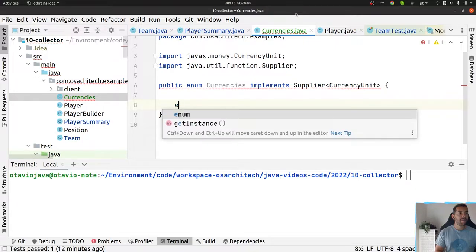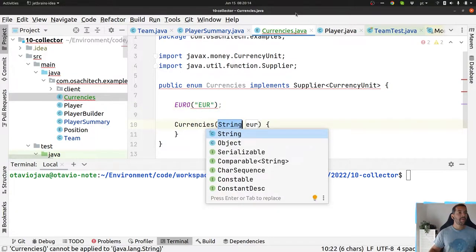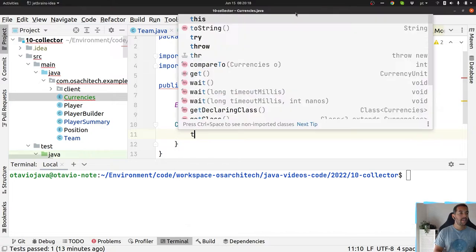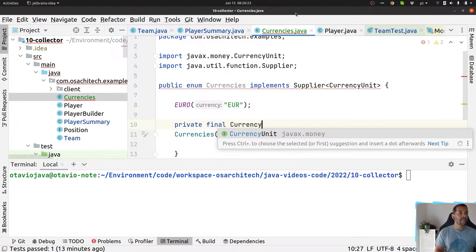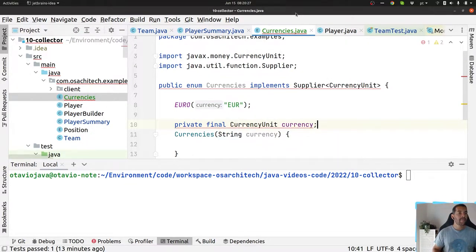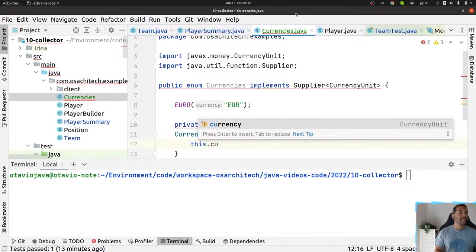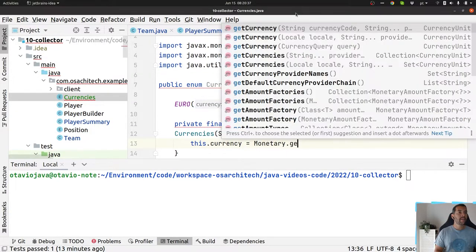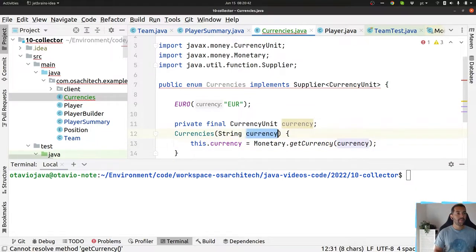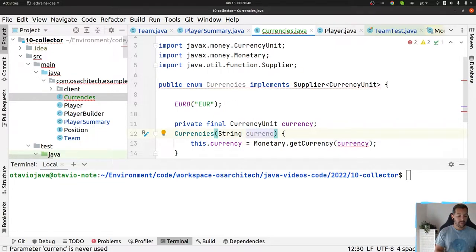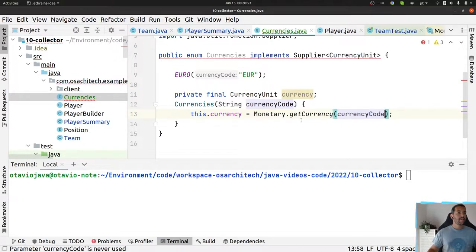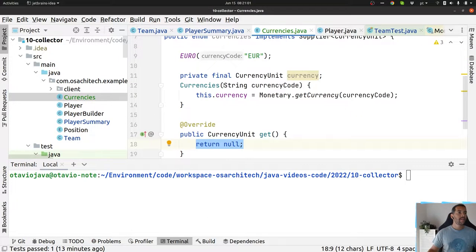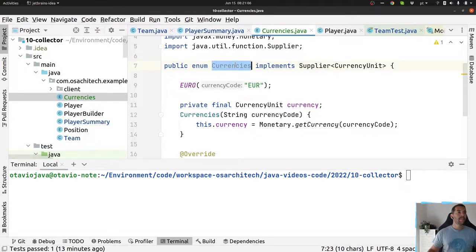I have euro here. I will create a constructor, private final CurrencyUnit currency, and then this currency we return by monetary. To avoid any mistake let's put currency code, and then we will return the currency here.